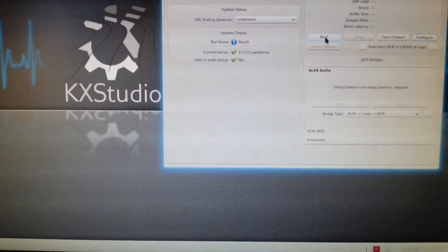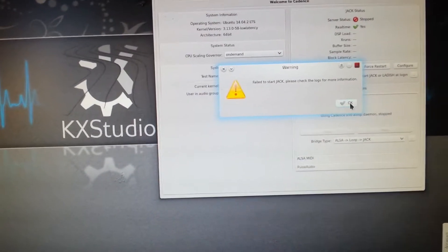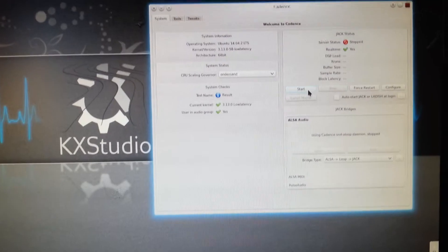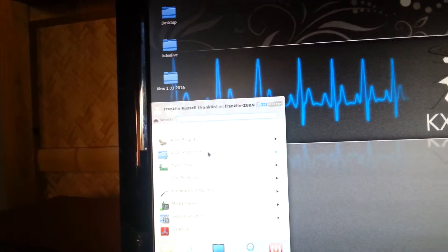This is JACK via Cadence. Why didn't it start? Okay, start at that time. This is all free open source software — multimedia audio production. I got Ardour.